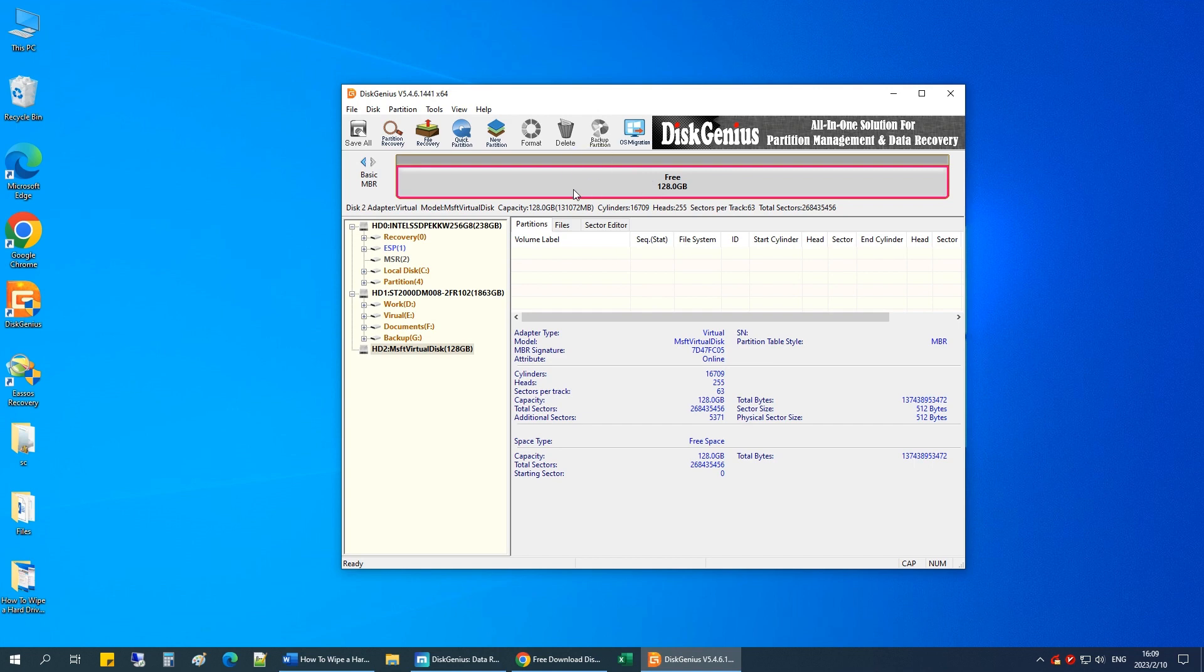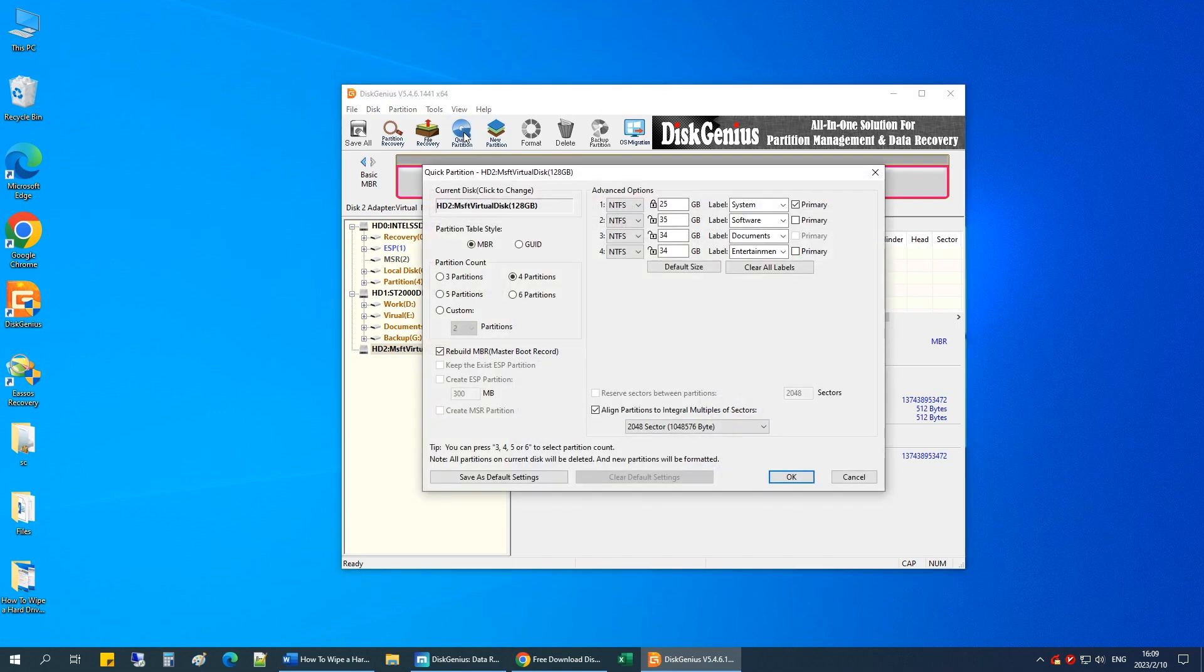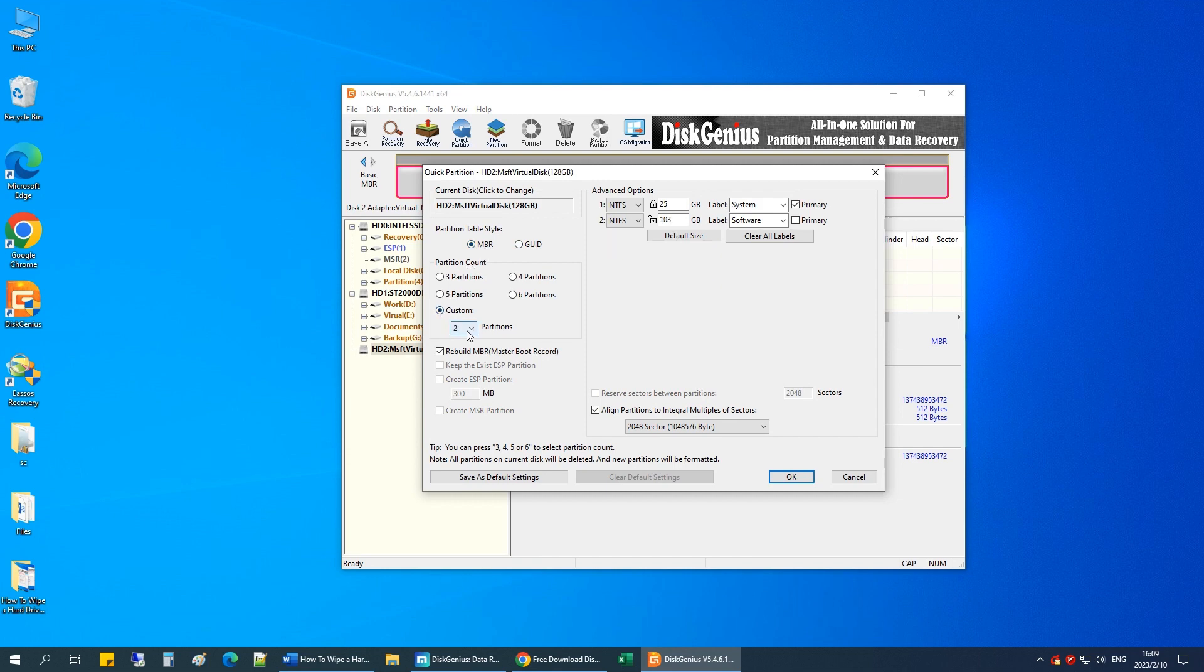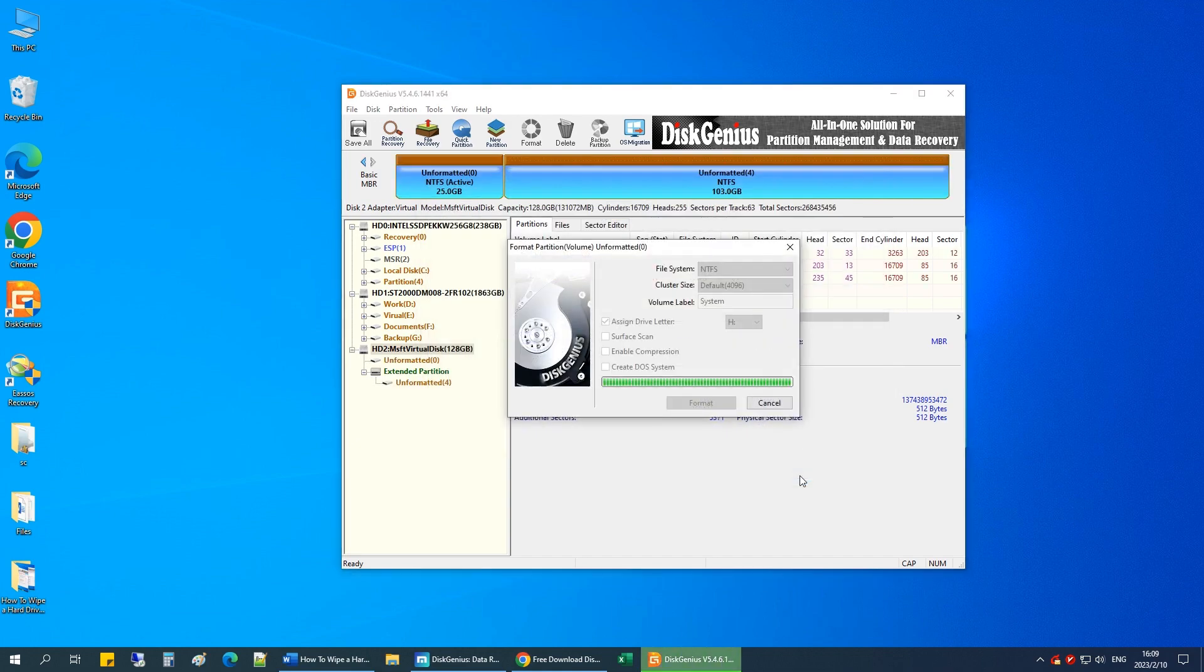Now you can partition the hard drive with Disk Genius. Select the hard drive and click Quick Partition. Choose partition number and set partition size according to your needs. Then click OK button. The hard drive is quickly partitioned.